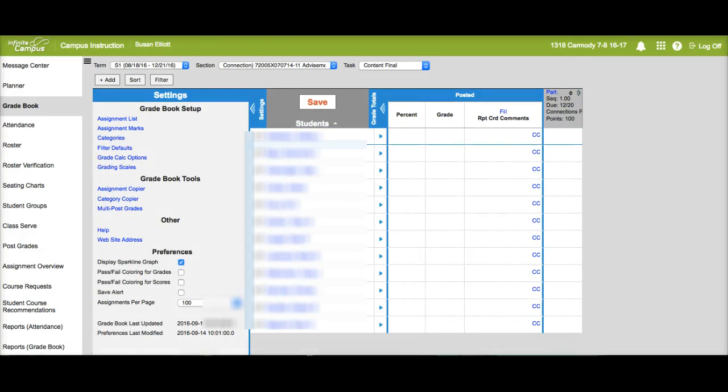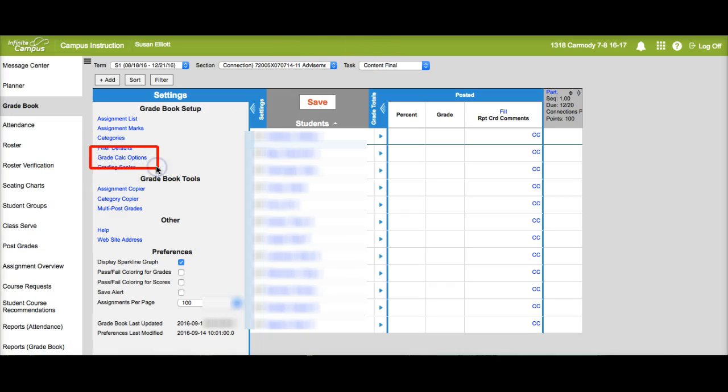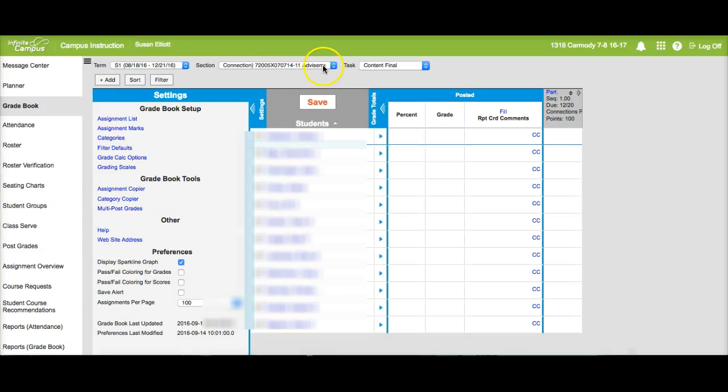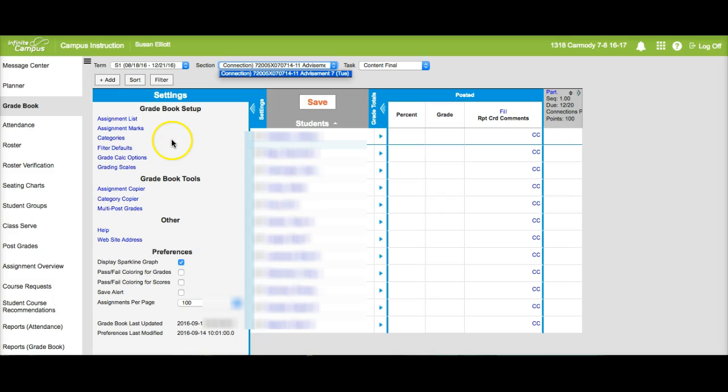You want to make sure that you set grade calc options for all your classes. You can't just do it once, you have to click on the drop-down menu here and set it for each one of your classes. I just have advisement but you all should have multiple classes.